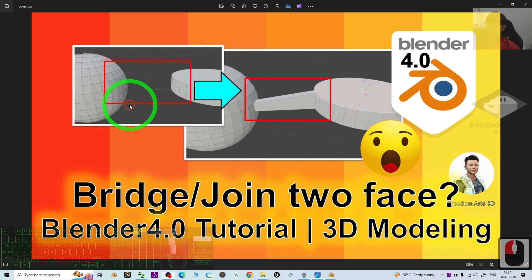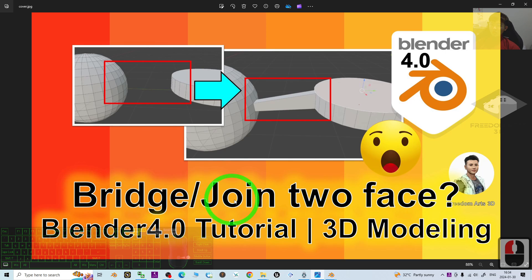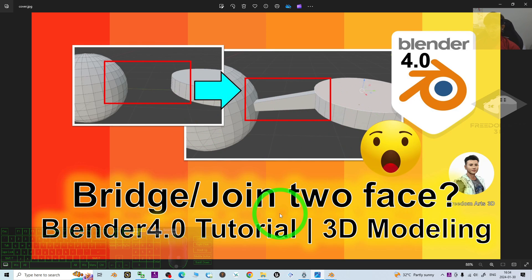Hey guys, my name is Freedom. Today I'm going to show you how to bridge or join two faces from different 3D mesh.